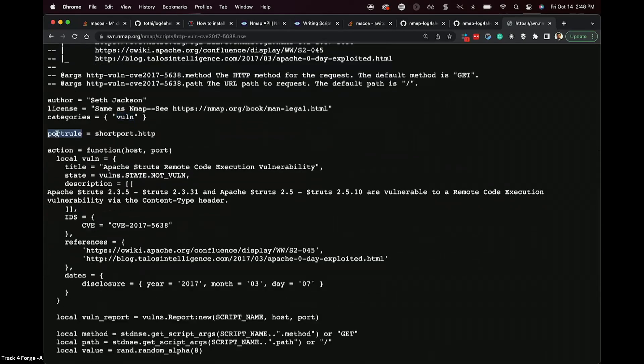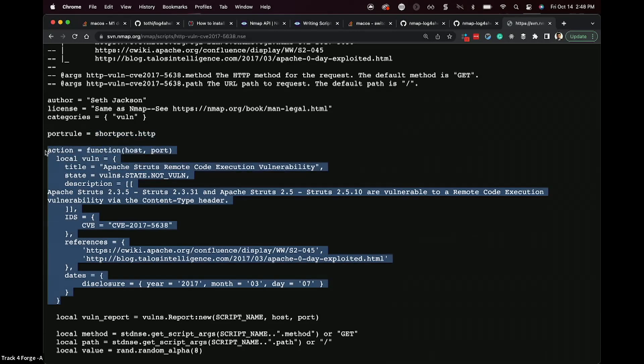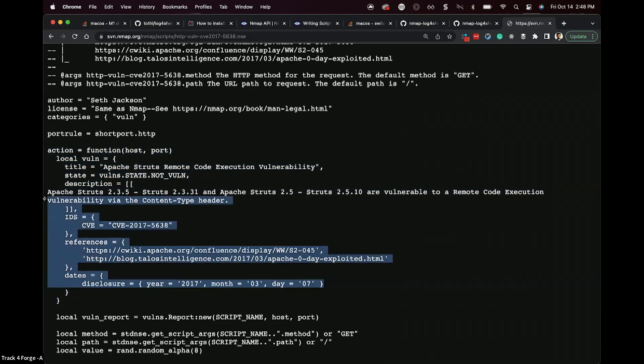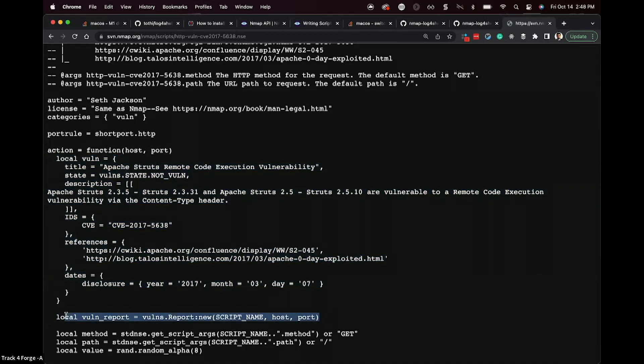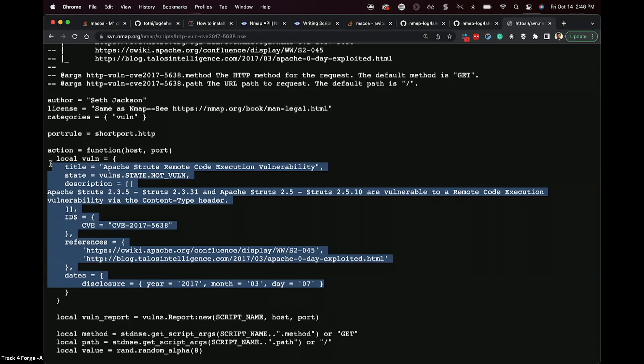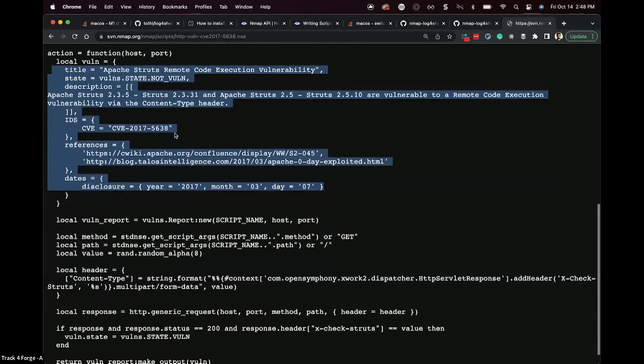And so here we see the port rule section, and this one just says, if it is an HTTP service, then run this scan. And then here we see the actual action that's being performed to determine whether or not it's vulnerable. Most of this is actually just the output, because here it's actually building the vulnerability report that it's going to respond with if it turns out to be vulnerable. That means that this is barely even code. Basically, we're just deciding what we want it to say if it turns out to be vulnerable.